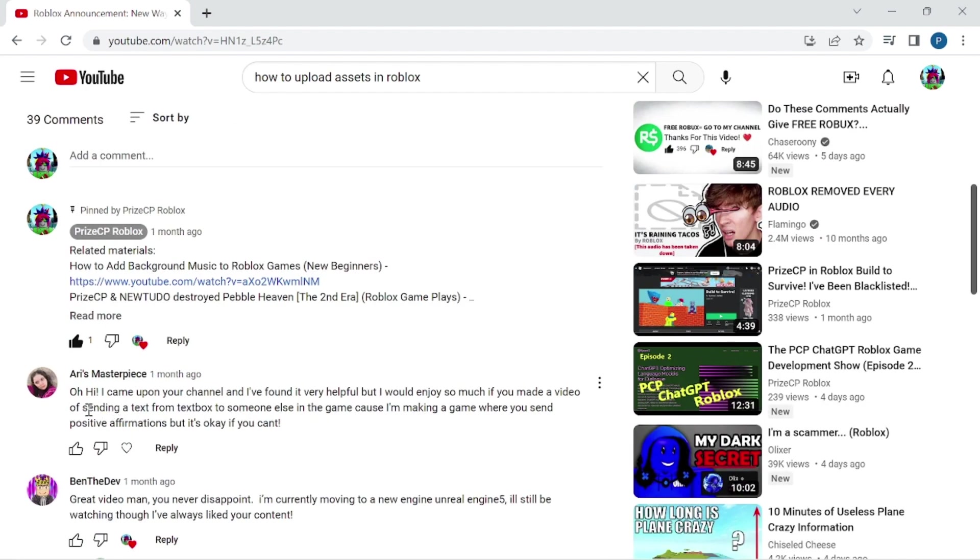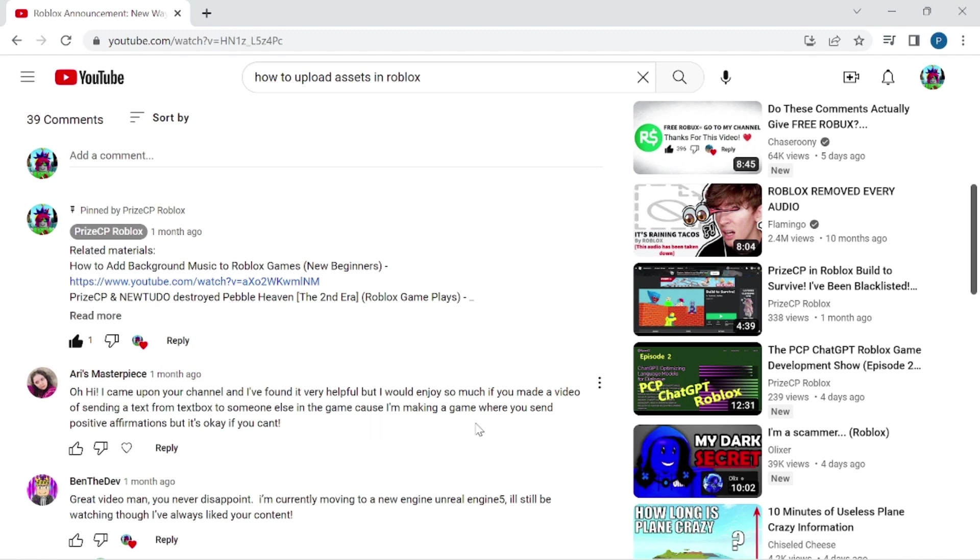A viewer commented: Oh hi, I came upon your channel and I found it very helpful, but I would enjoy so much if you made a video of sending a text from TextBox to someone else in the game, because I'm making a game where you send positive affirmations, but it's okay if you can't.